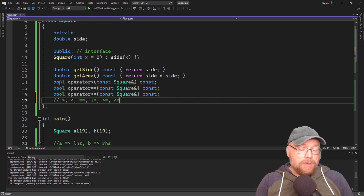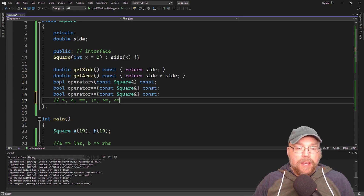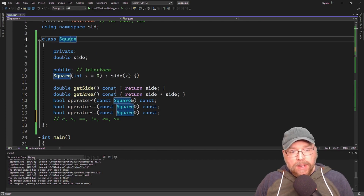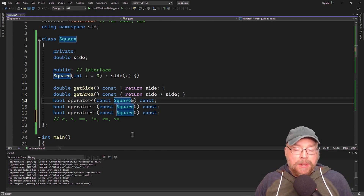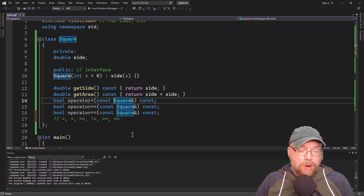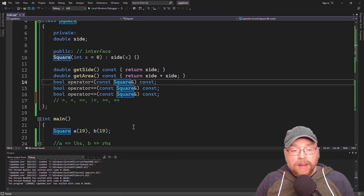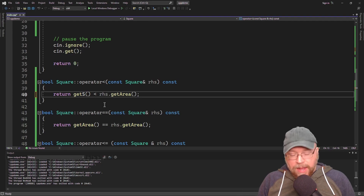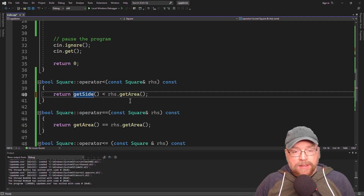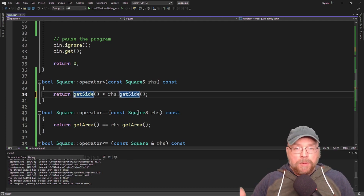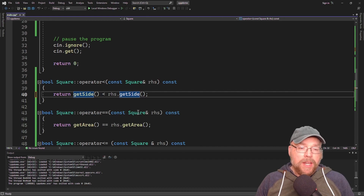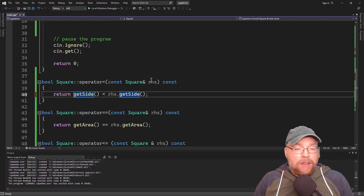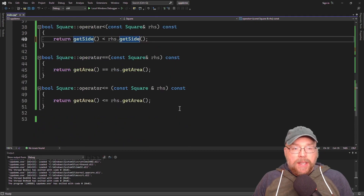The only real challenging part is deciding what it means for one square to be less than another. I could have defined it to compare sides against each other instead of area. It's going to depend on the project and the requirements. Requirements are king — that's where you go to get all your clues as to how you should code something. You begin with requirements. So there you go. Now you know how to overload the relational operators in C++.